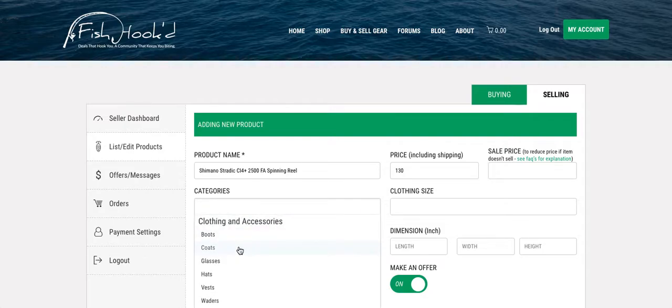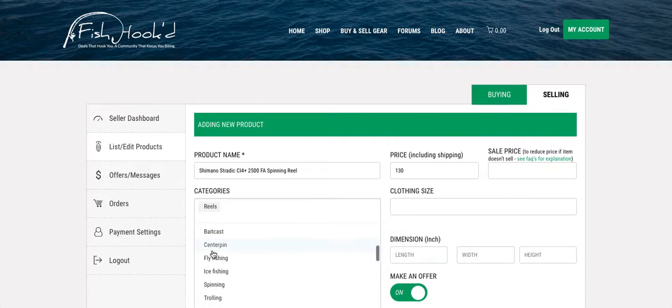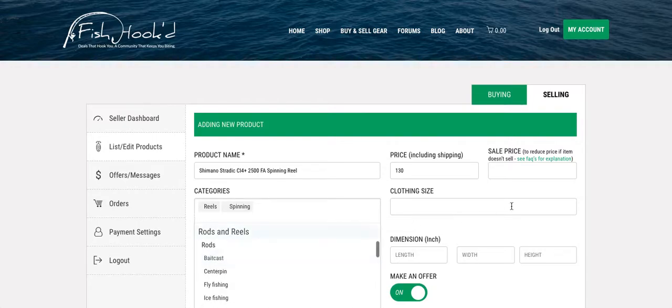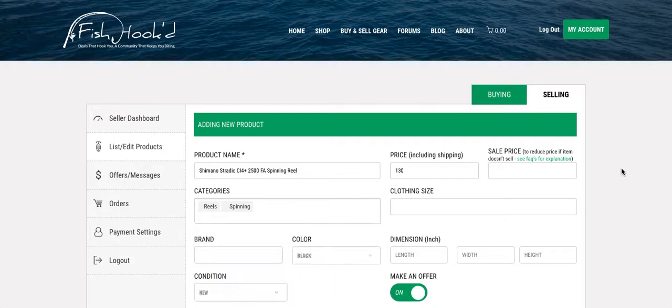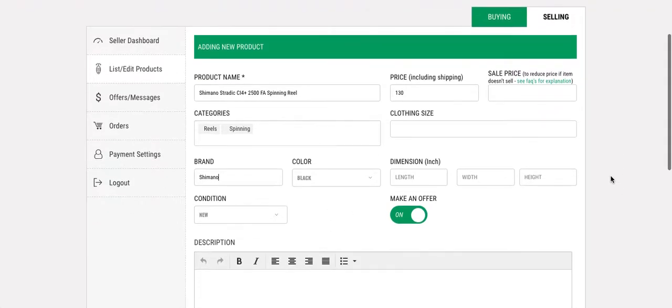Category, pretty self-explanatory here. It's a reel which is the main category and it's also a spinning reel. Brand is Shimano. Color is black, that's fine, doesn't really matter.